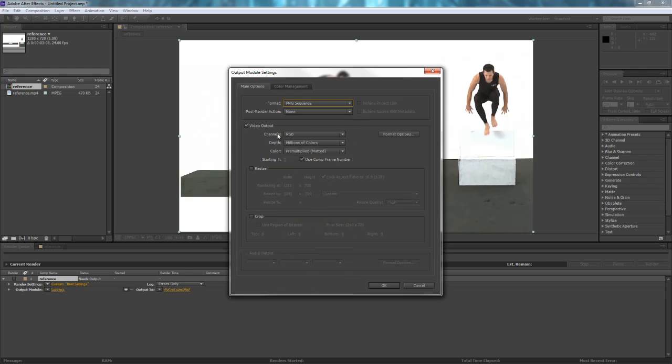And just make sure it's RGB and that the video output is checked. All the defaults should be just fine. We don't need these other two things. And we'll just hit OK.